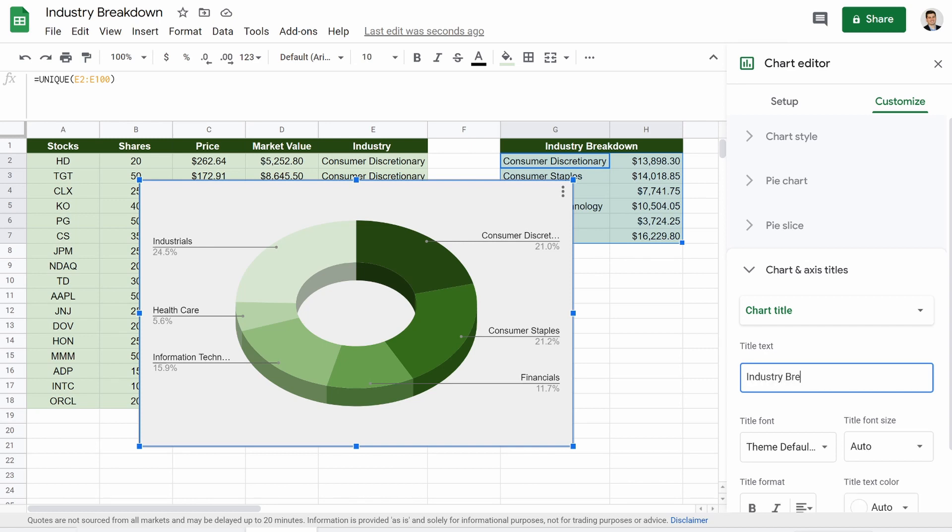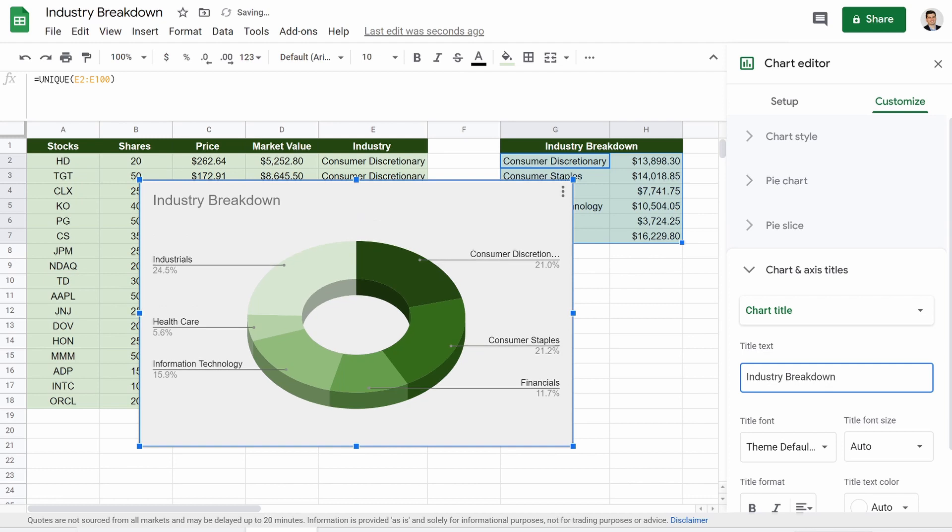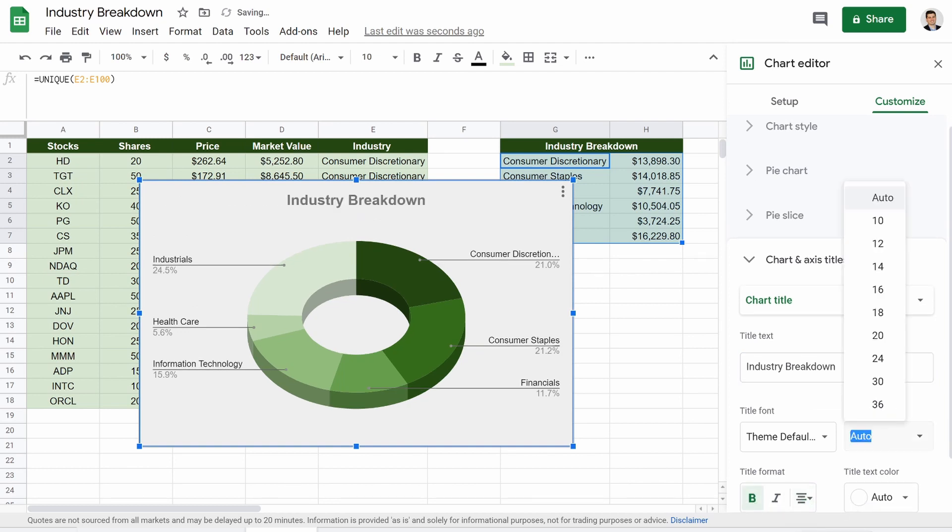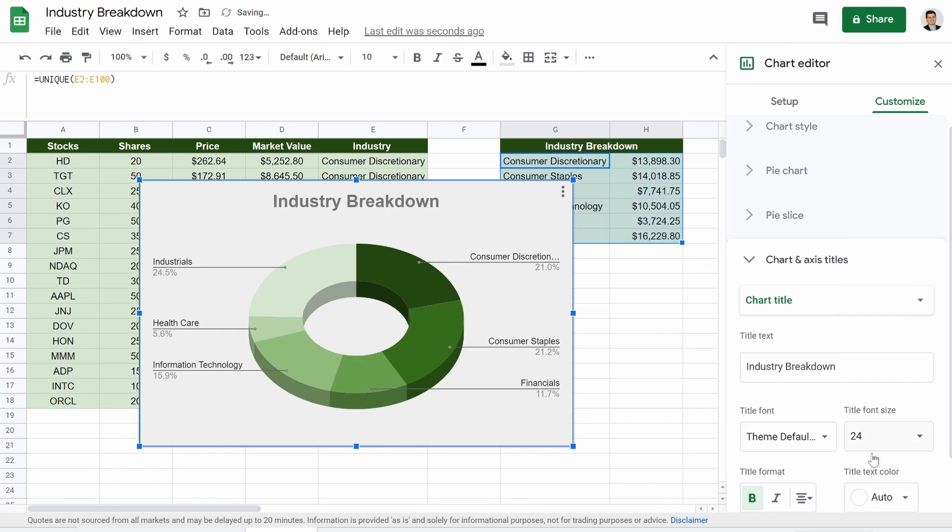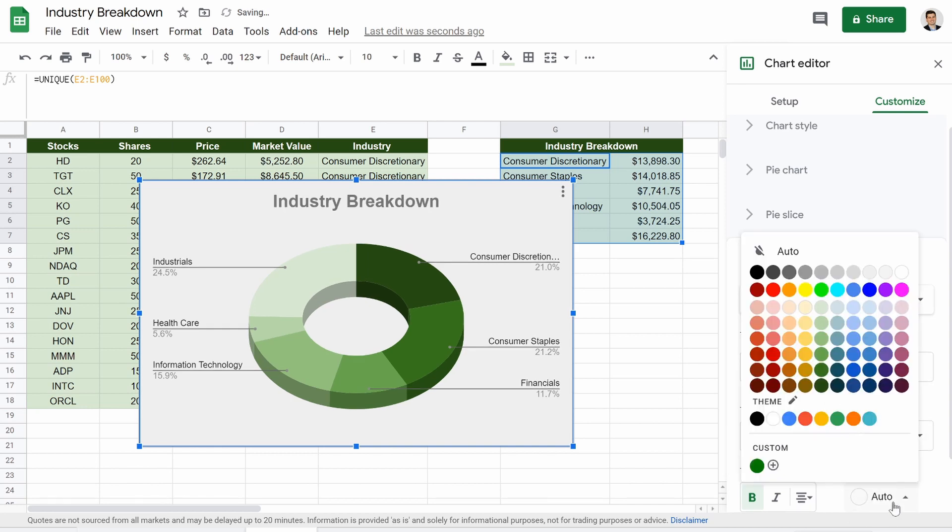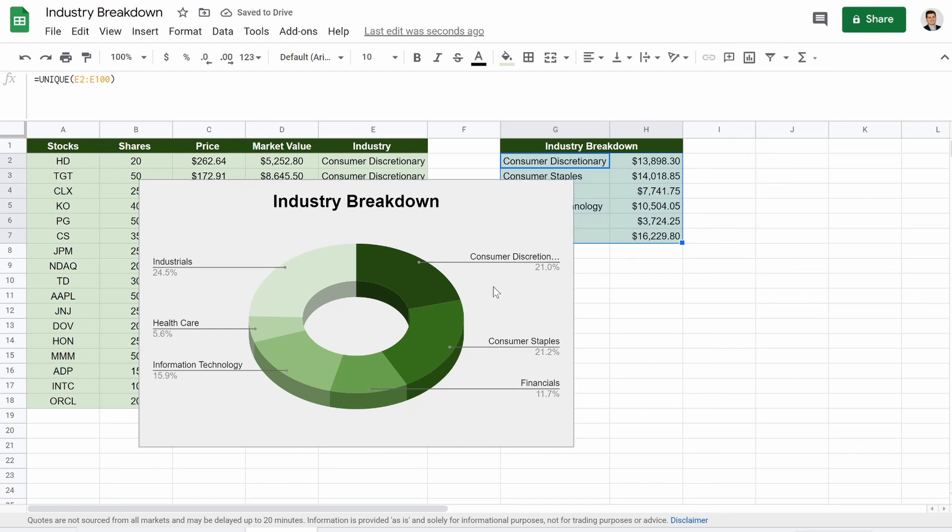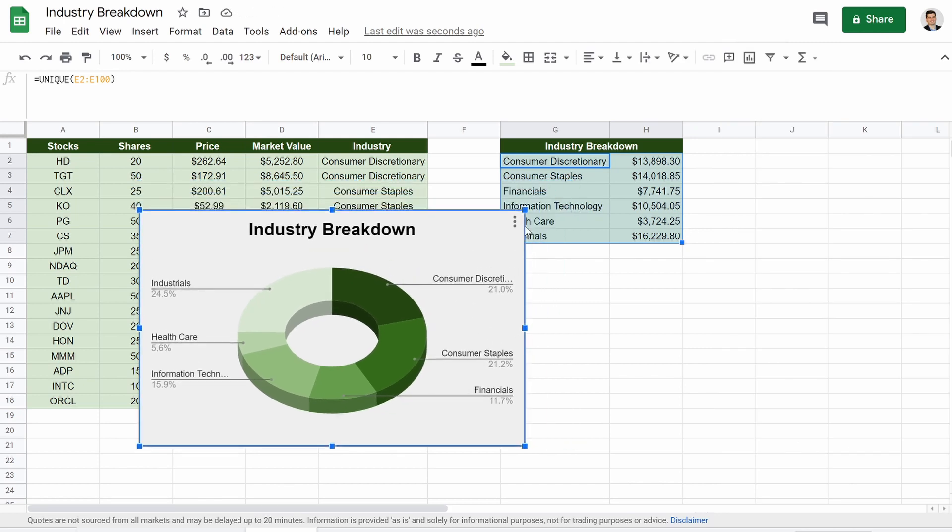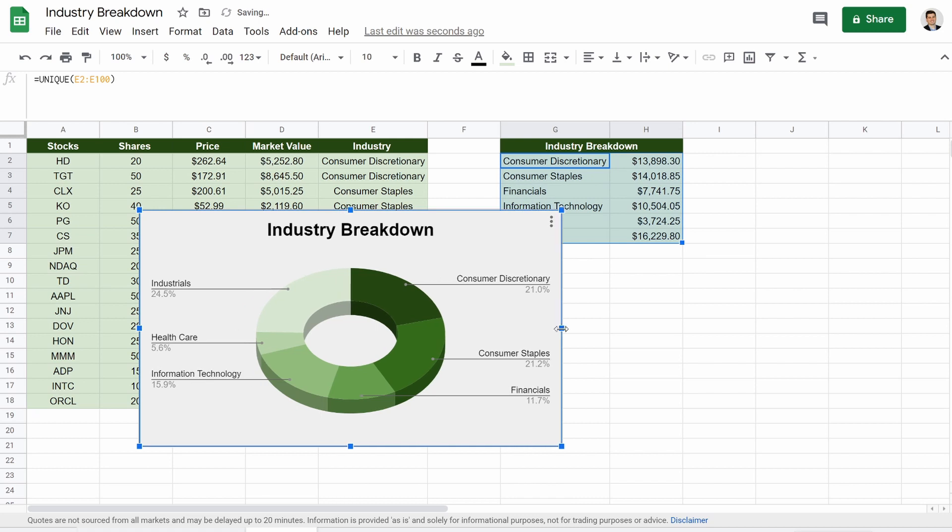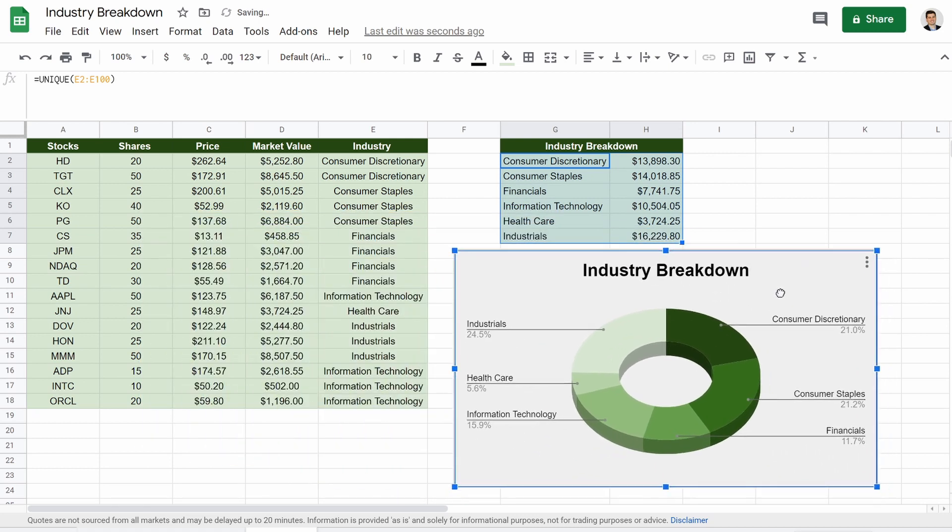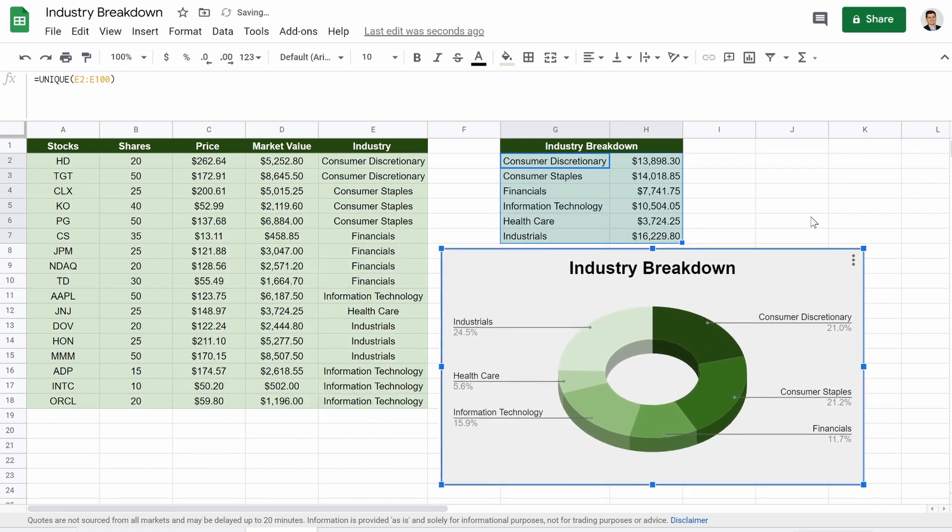So titles, industry, breakdown, could bold that, could center it, make the text a little bit bigger, make it black so it's easier to see. There we go. If we take this, we can now shrink it a little bit, expand that so we can see everything. Put it over here. Now, check this out.